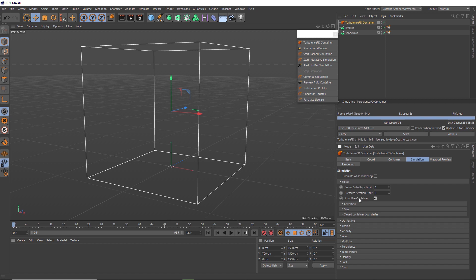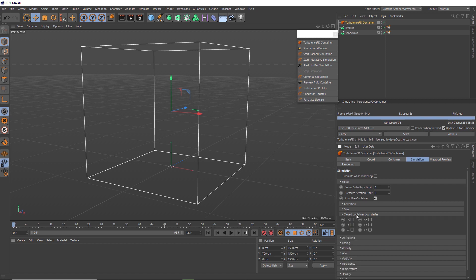For the sake of speed, it's a good idea to make sure adaptive container is enabled, so the simulation container automatically fits itself to the simulation. So it doesn't need to calculate every voxel within the entire container shape. And this will definitely give you a big speed increase, especially while you're doing your testing and for when you do your final simulation. So always leave this on. Also, in this particular scene, we could go to the closed container boundaries menu and stop our adaptive container from growing in the negative Y direction. So it won't expand down here if any of the fluids head in that direction. Everything will just be cut off, which is fine because that's the ground plane anyway.